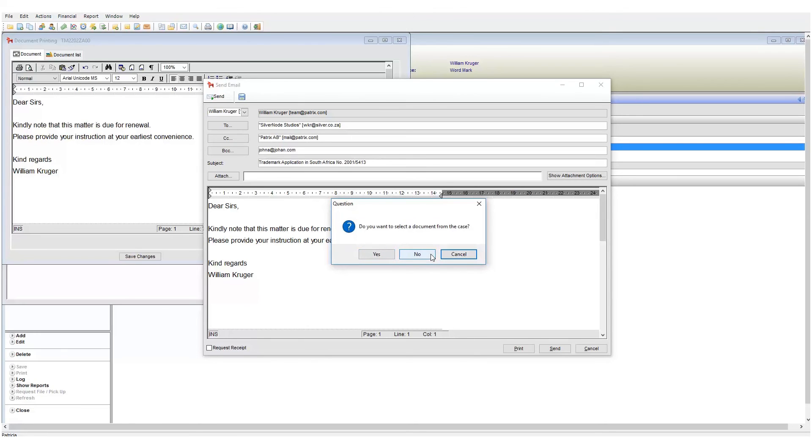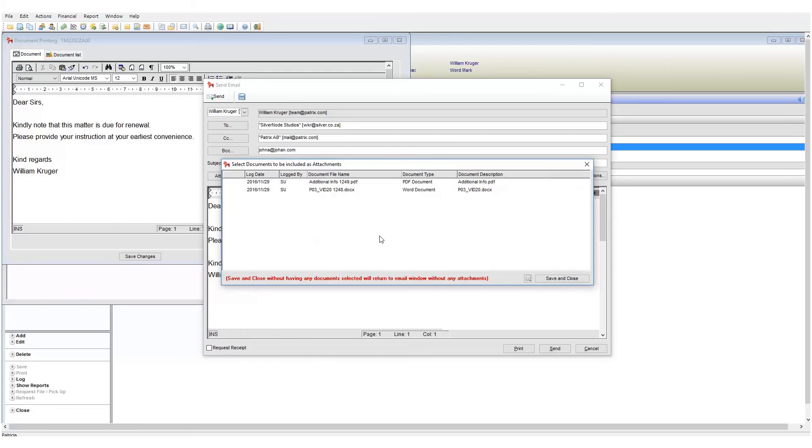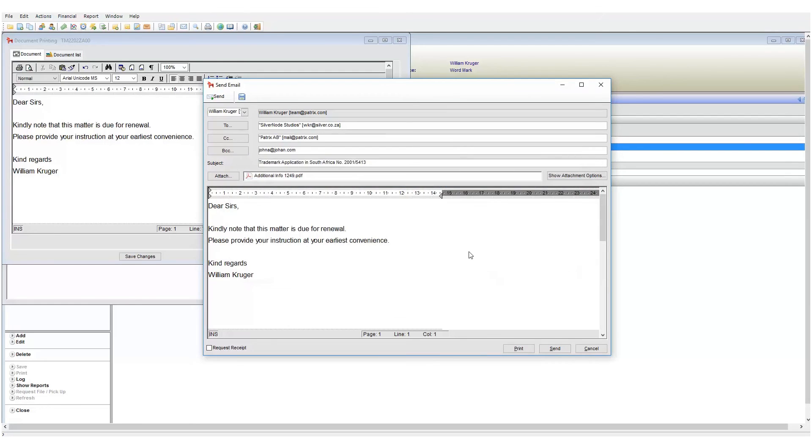Let's add a document from my case so I will click yes. I will then see a list of all documents saved to my case which I can then choose to add. I will add the PDF file.